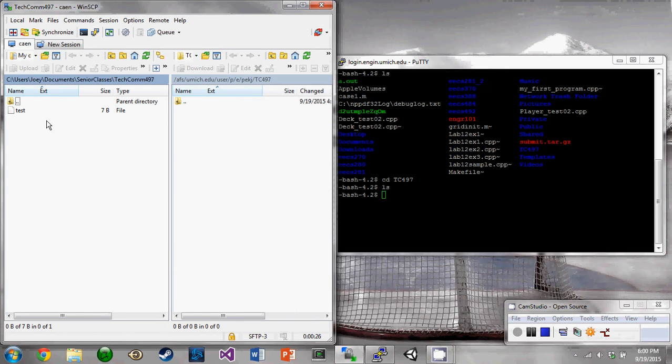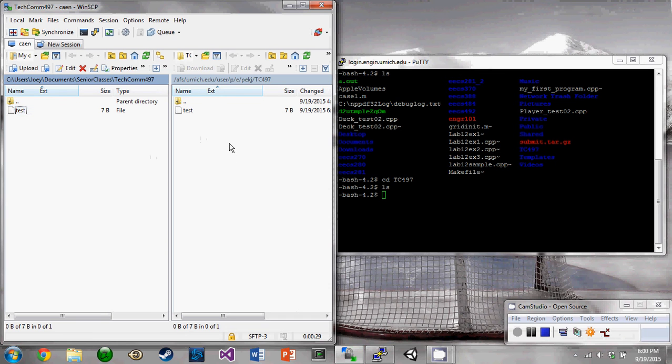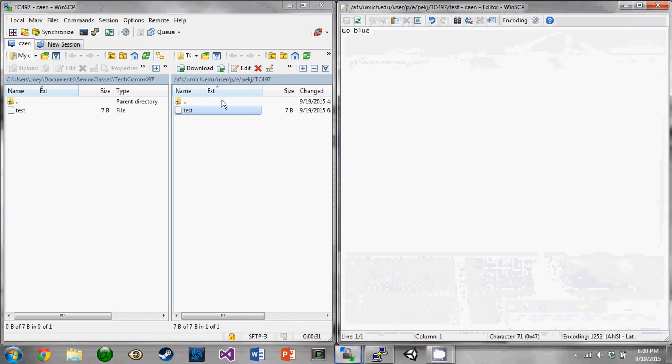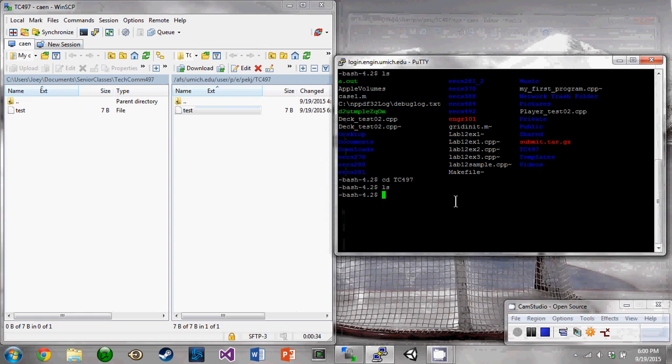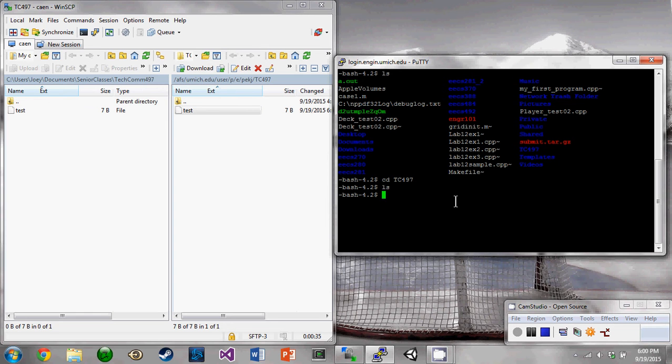And then to transfer it, you just drag and drop, and it'll show up there. If you open it up, we've got go blue. And if we go back and look over on Putty, look again, and it will now be there.